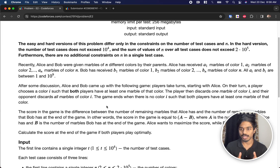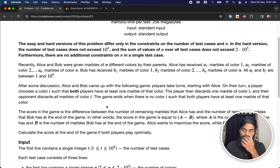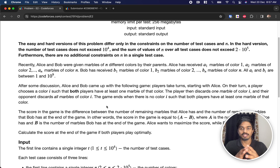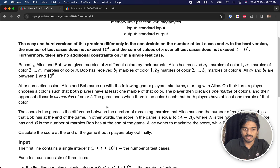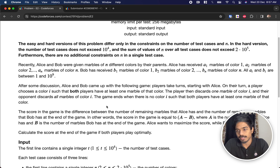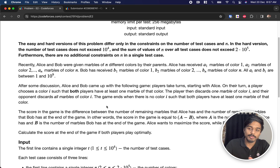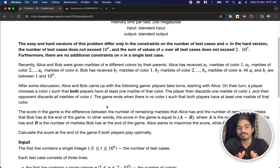We have two players, Alice and Bob, each with a set of marbles. Alice has a1 marbles of color 1, a2 marbles of color 2, and an marbles of color n — colors represent the index. Both players take turns starting with Alice. On their turn, a player chooses a color i such that both players have at least one marble of that color. The player then discards one marble of color i and their opponent discards all marbles of that color.